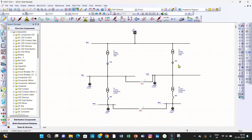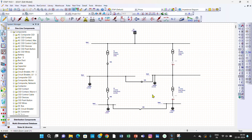Now you can see that both configurations are here. In the normal configuration, Circuit Breaker 5 and Circuit Breaker 6 are open, and Circuit Breaker 4 and Circuit Breaker 3 are closed. When we consider the single output configuration, Circuit Breaker 5 and Circuit Breaker 6 are now closed, and Circuit Breaker 4 and Circuit Breaker 3 are open.